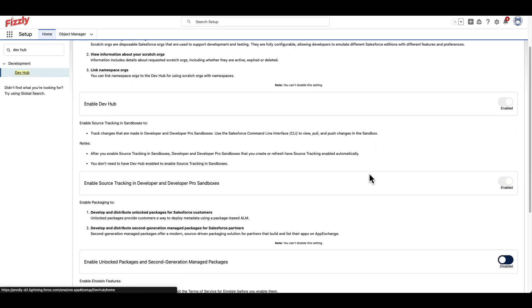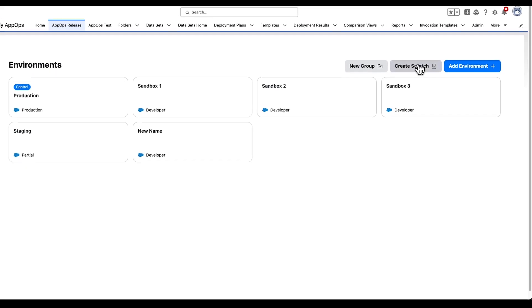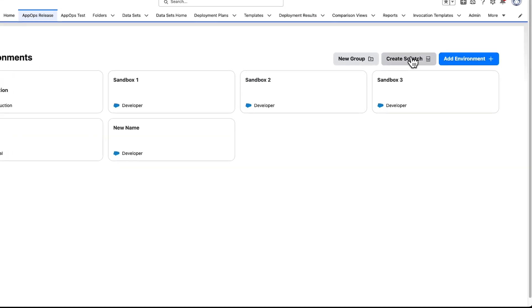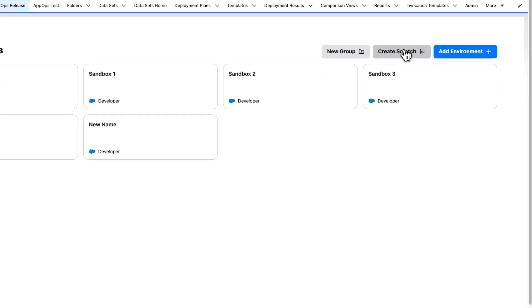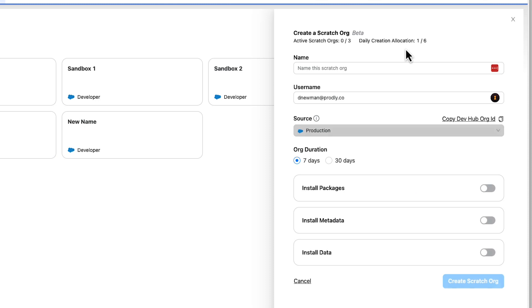To create a Scratch Org and add it to your Prodly environments, start by clicking the Create Scratch button on the top right. Next, add a name.